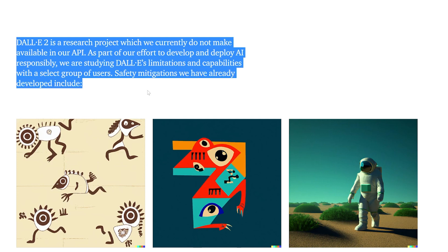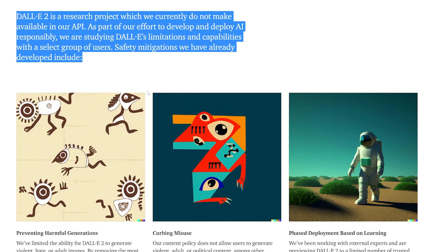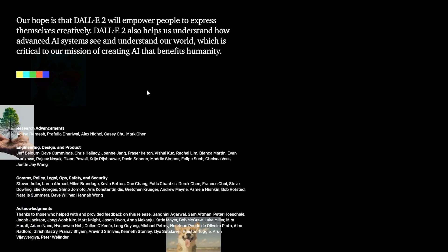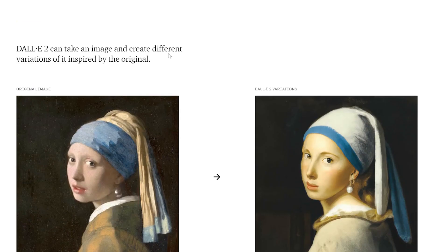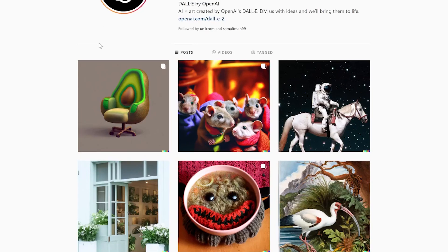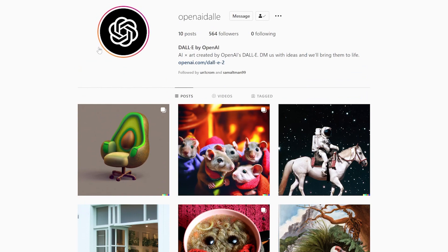Right now they're looking to set up this waitlist. They don't want everybody just piling in because they're concerned about safety. So you have to apply to the waitlist — I'm going to show you at the end how you can do that. That's pretty much the blog post. We've gone through some news and the blog post. OpenAI has set up an OpenAI DALL-E Instagram account where you can follow along with some generations. Now we're going to look at some examples.